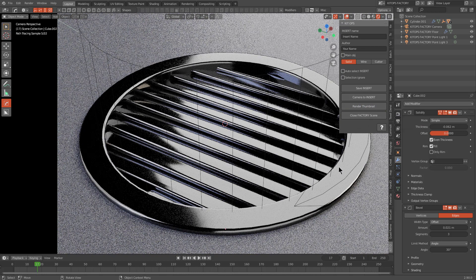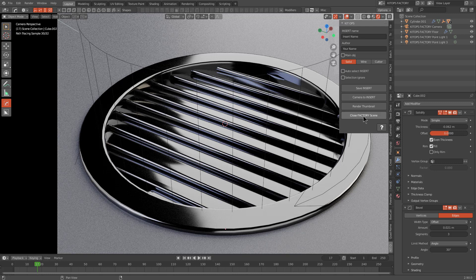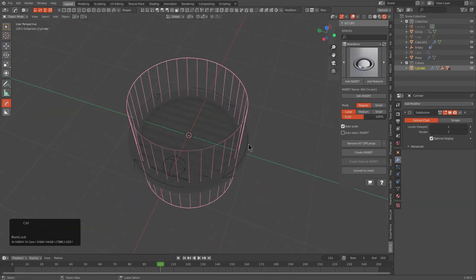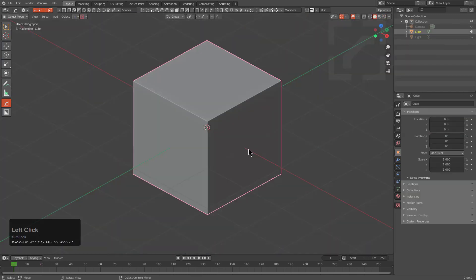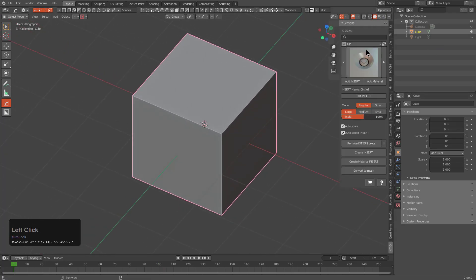At this point we can choose to render thumbnail. We wait for it because it's cycles, and we close our factory scene. We don't even need to save this, we saved it before we went into it.